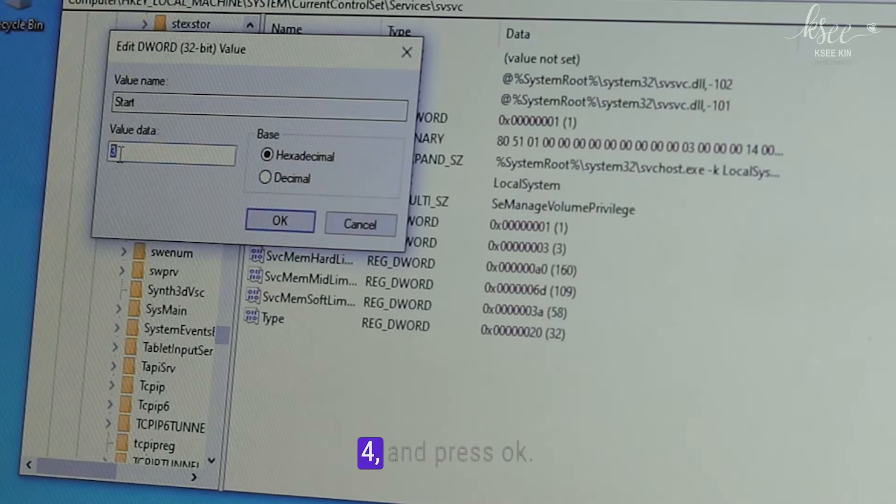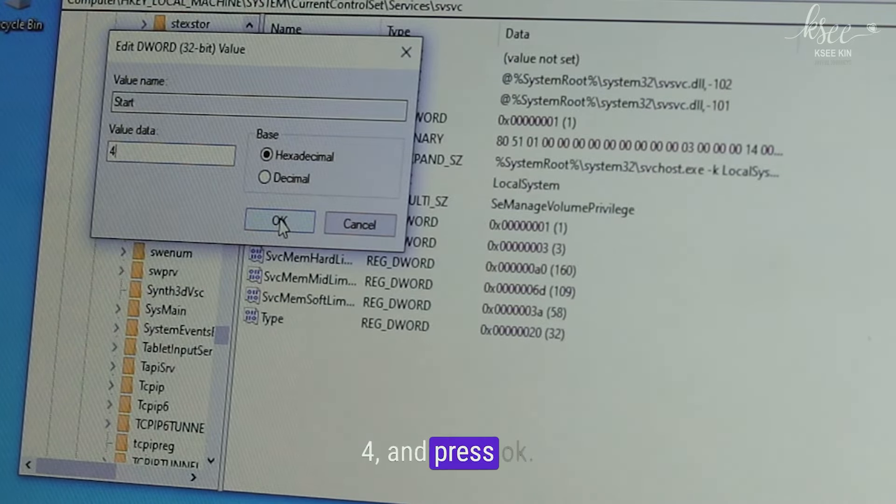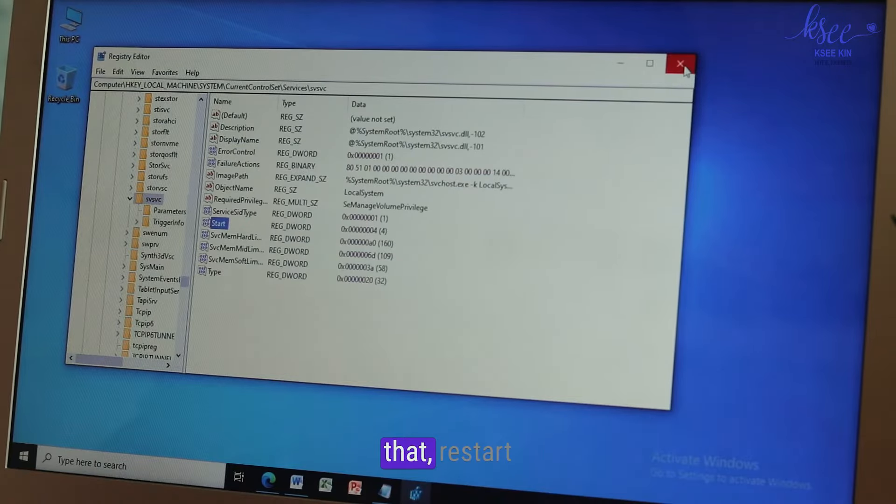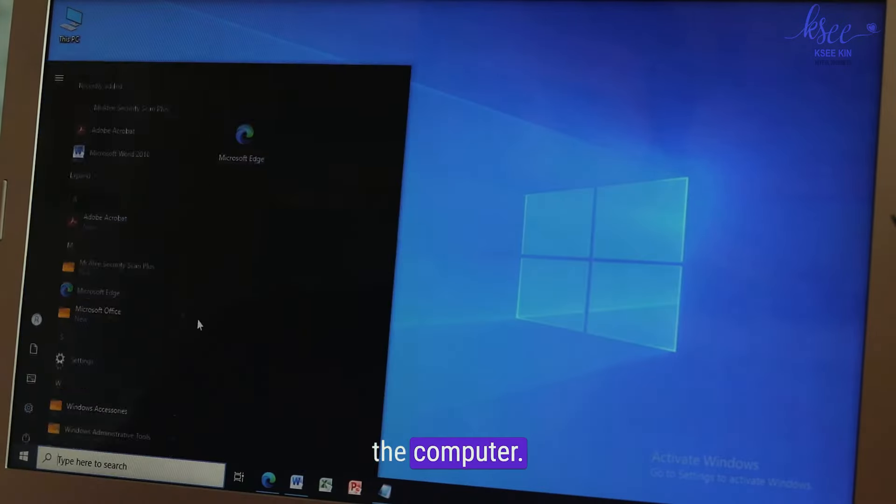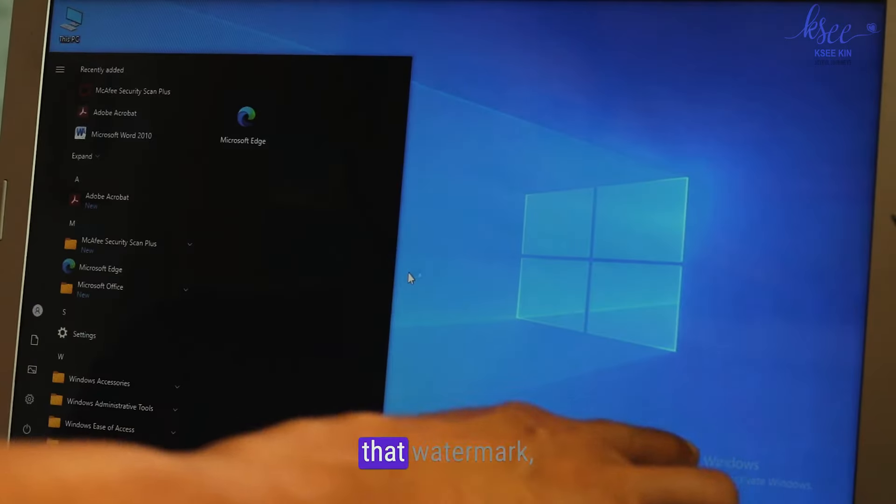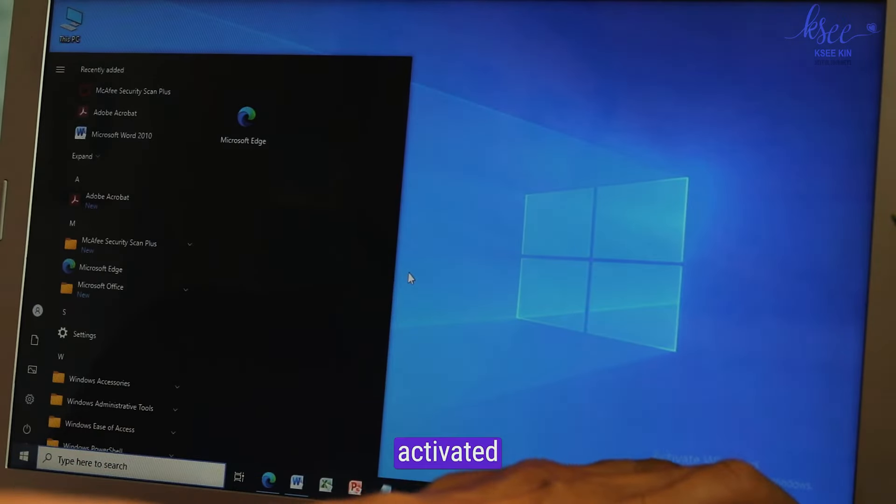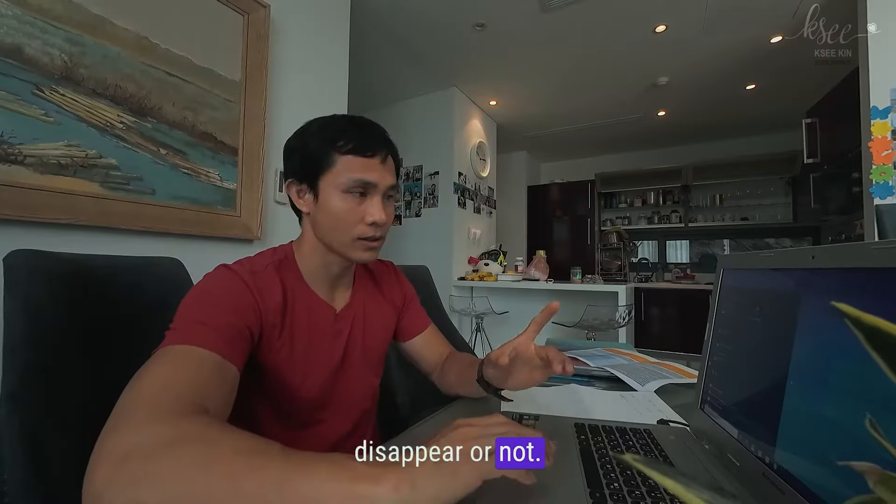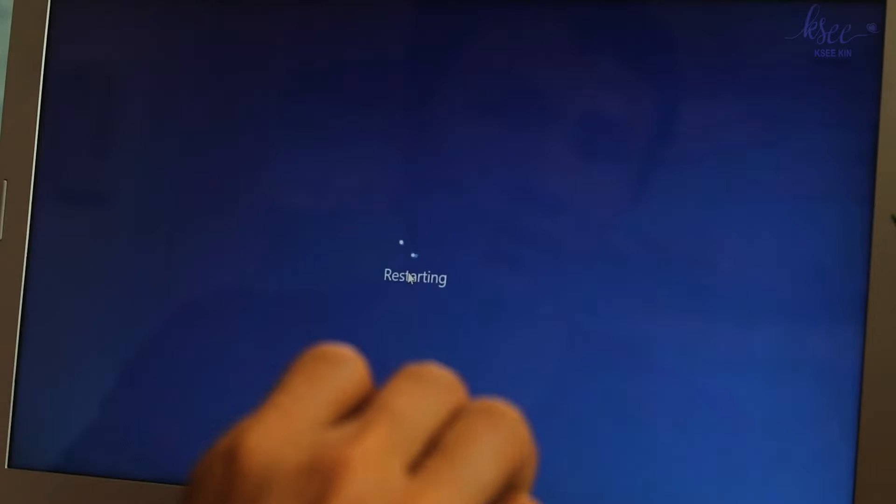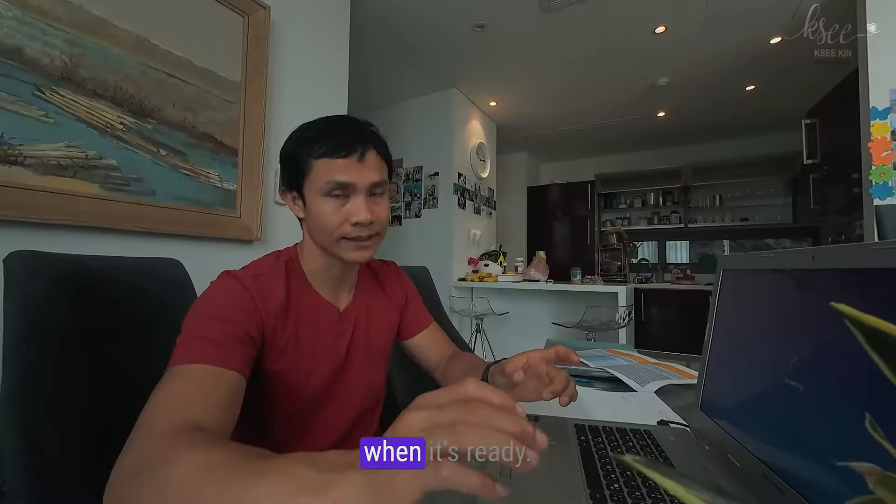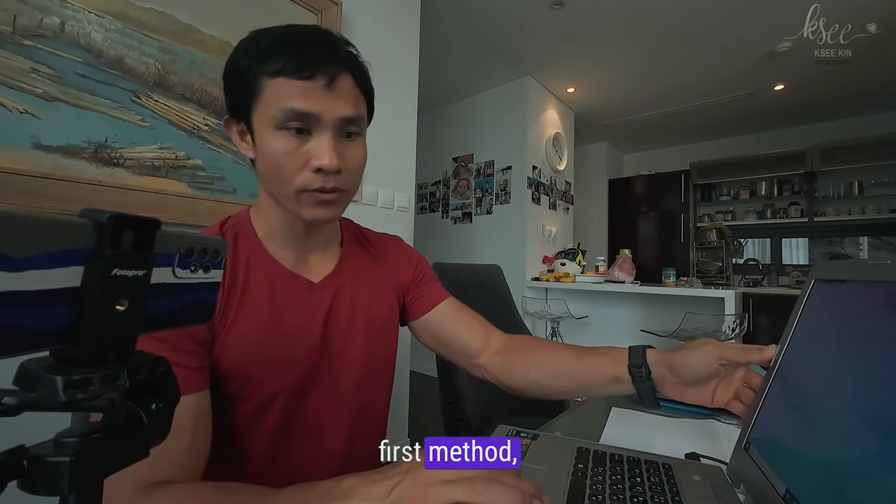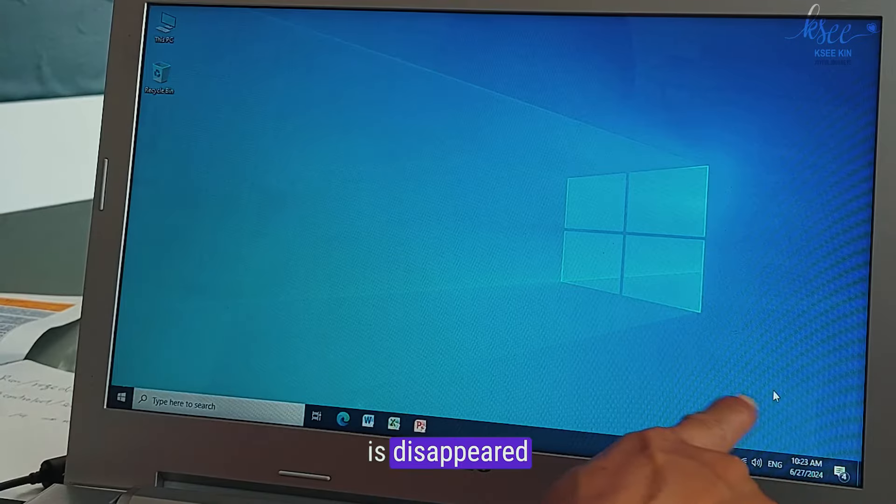In the Start here, right click, go to modify, change the value data from three to four and press OK. After that restart the computer. We'll see if that watermark activate Windows disappear or not. This is the first method. After I do the first method the watermark disappeared, that's working.